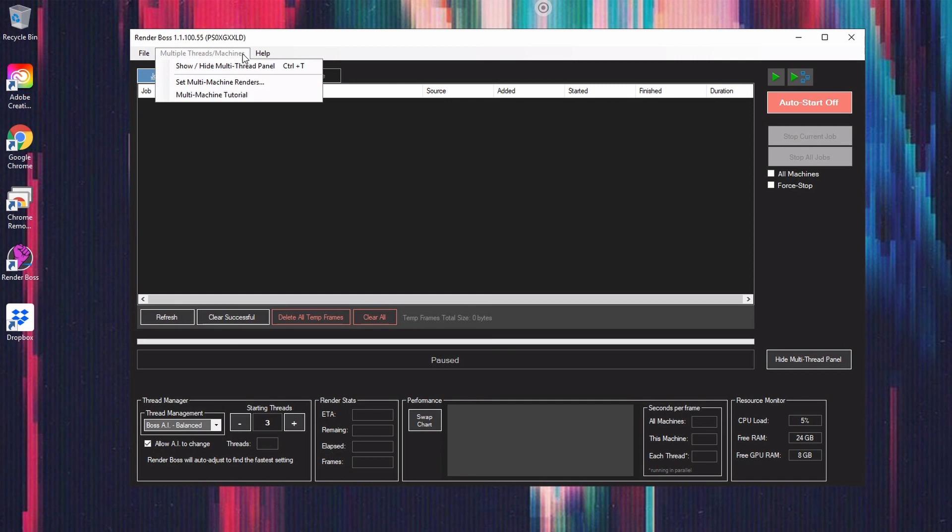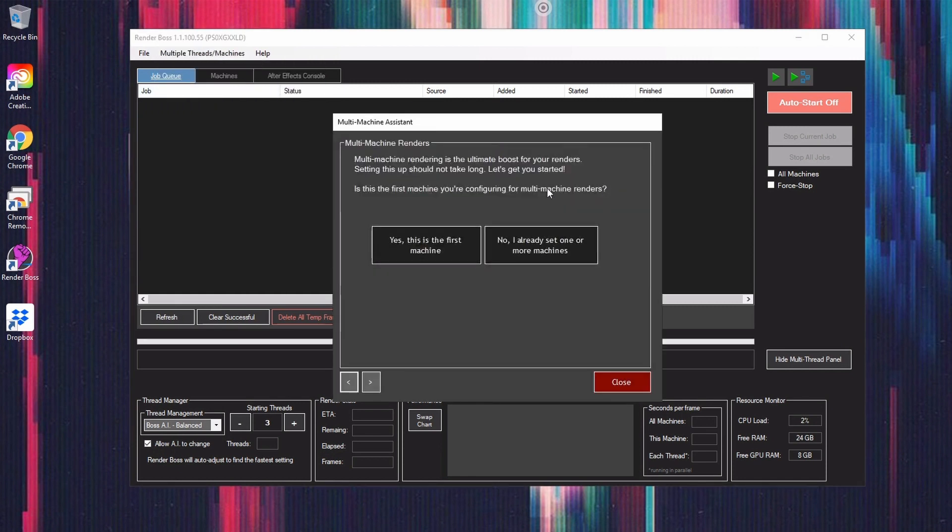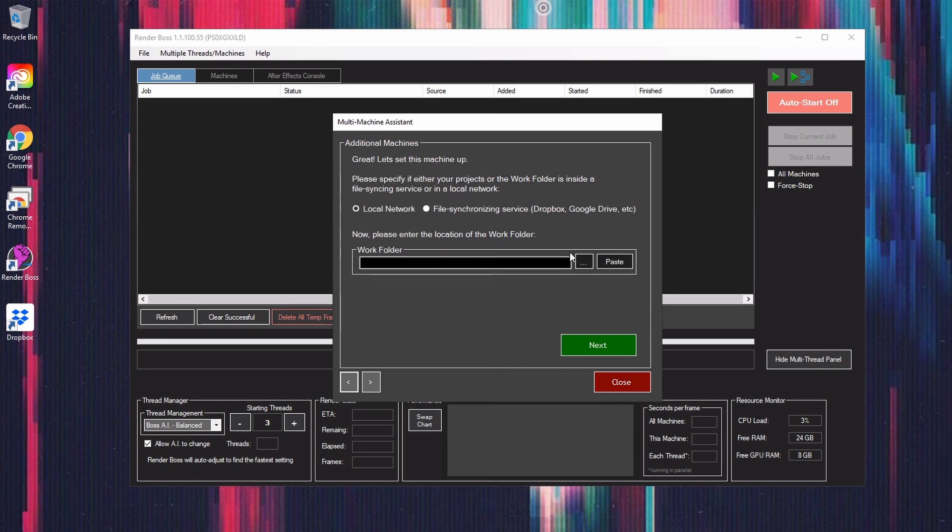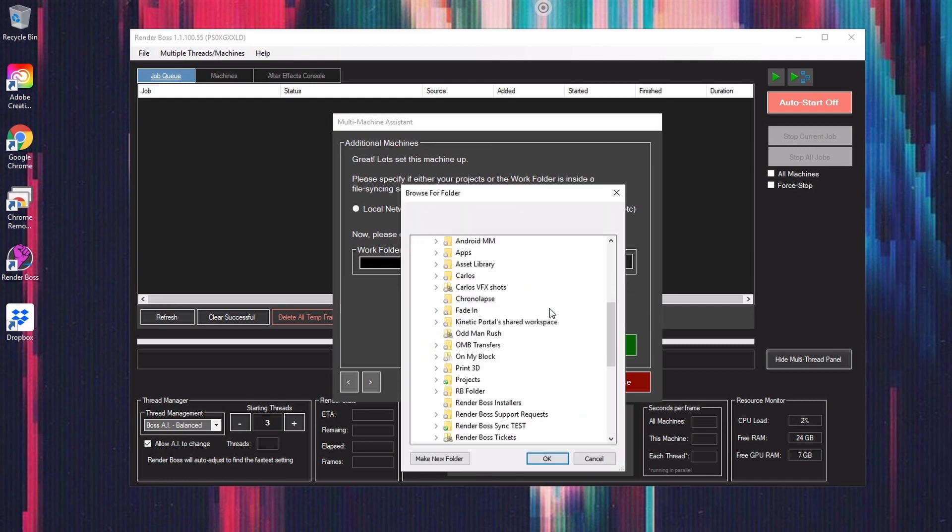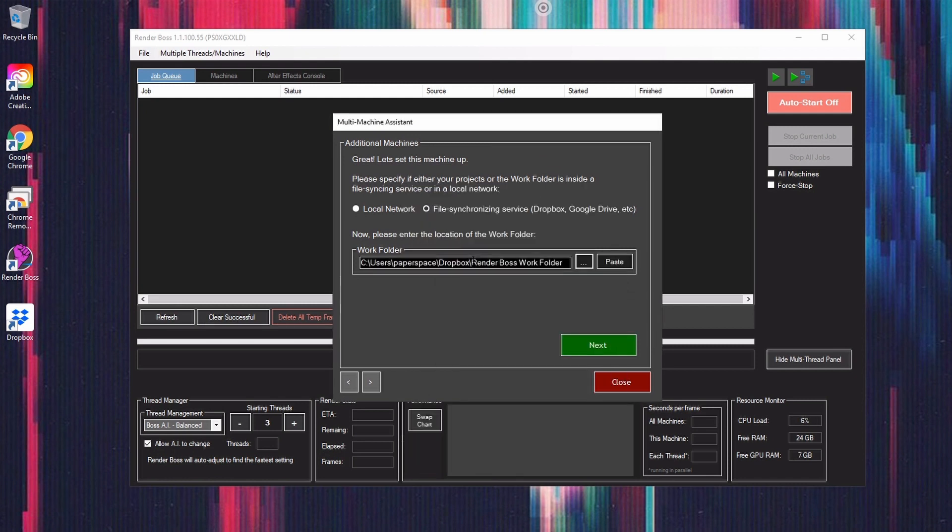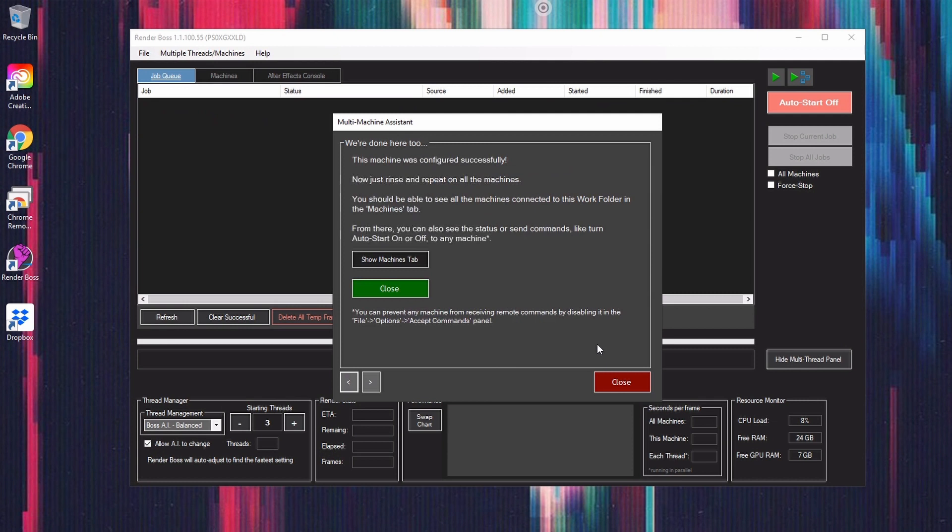Then I'll check that I'm using a file syncing service, just like I did on the first machine. Now I will find inside Dropbox the folder that I assigned on my first machine. Now I click Next, and that's kind of it.